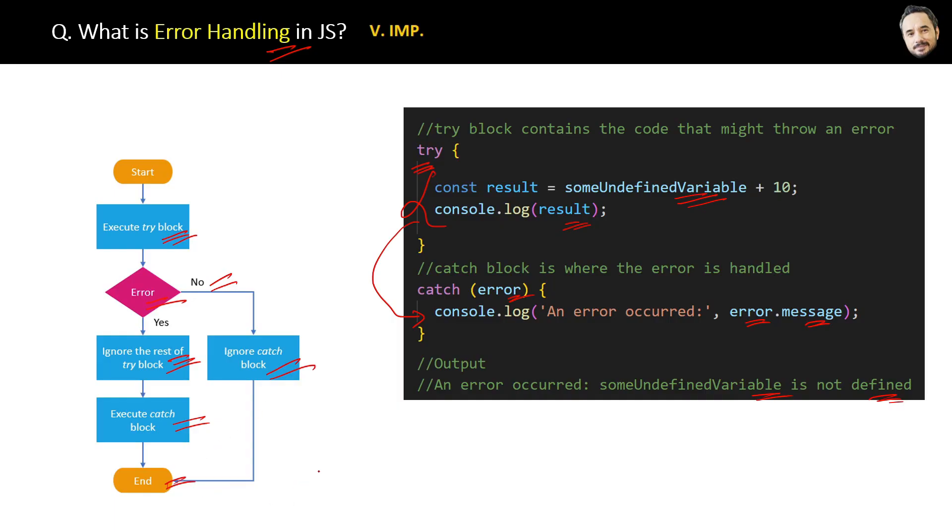So what is error handling? Error handling is the process of managing errors. Now you will remember this like a story.